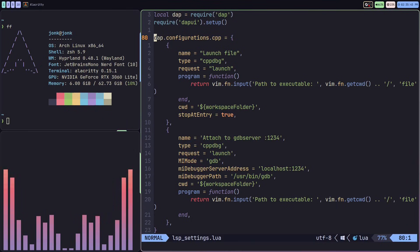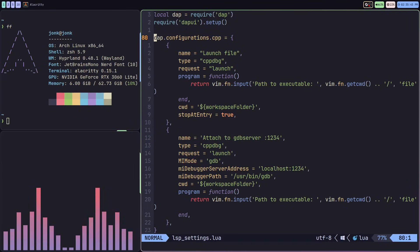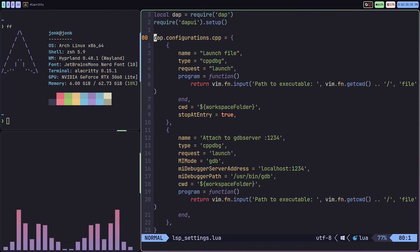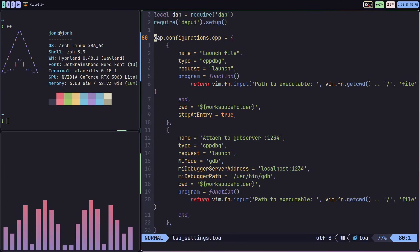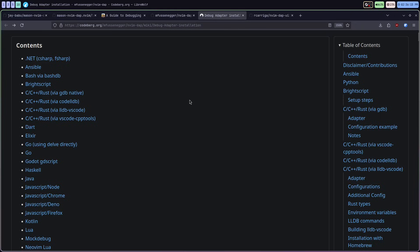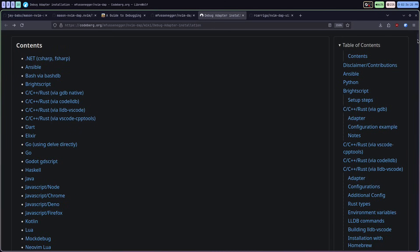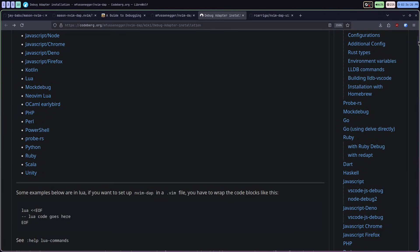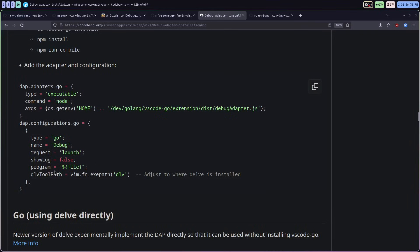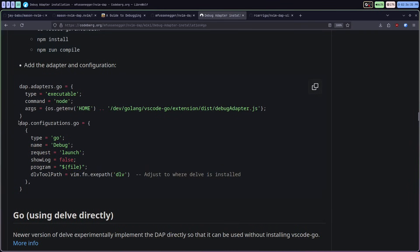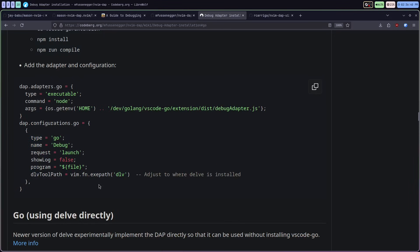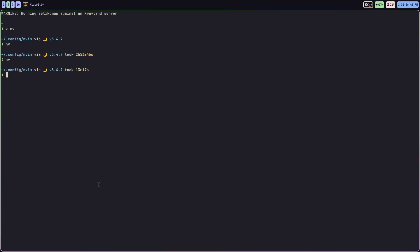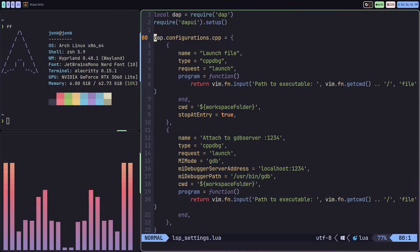Then we're setting up the block for our specific configurations. This is an example for a configuration with C++. Depending on the language you're using, this will be different. The nvim-dap GitHub has a link to different configurations depending on the language. If I was using Go, I would probably use the configuration linked in the documentation.